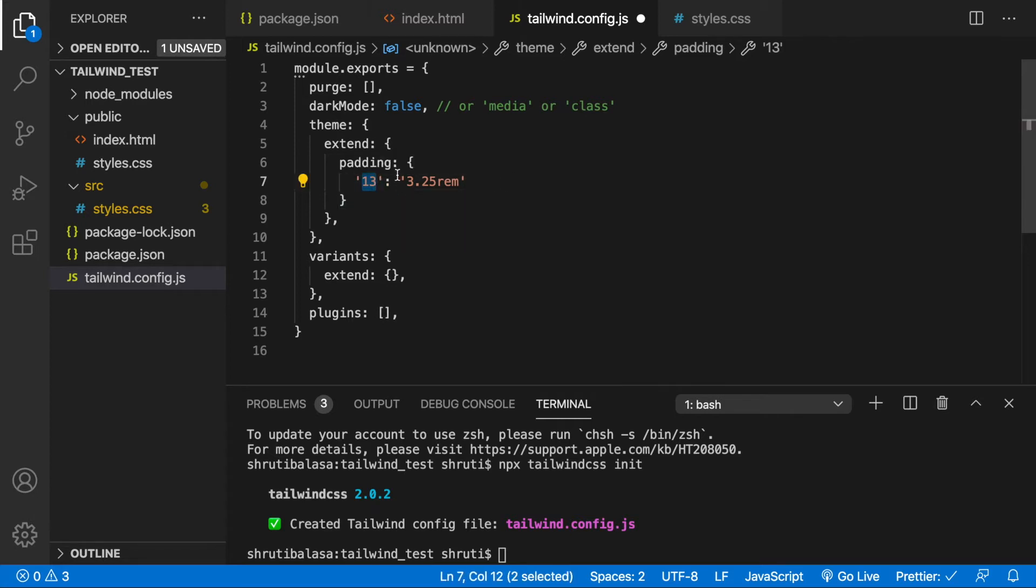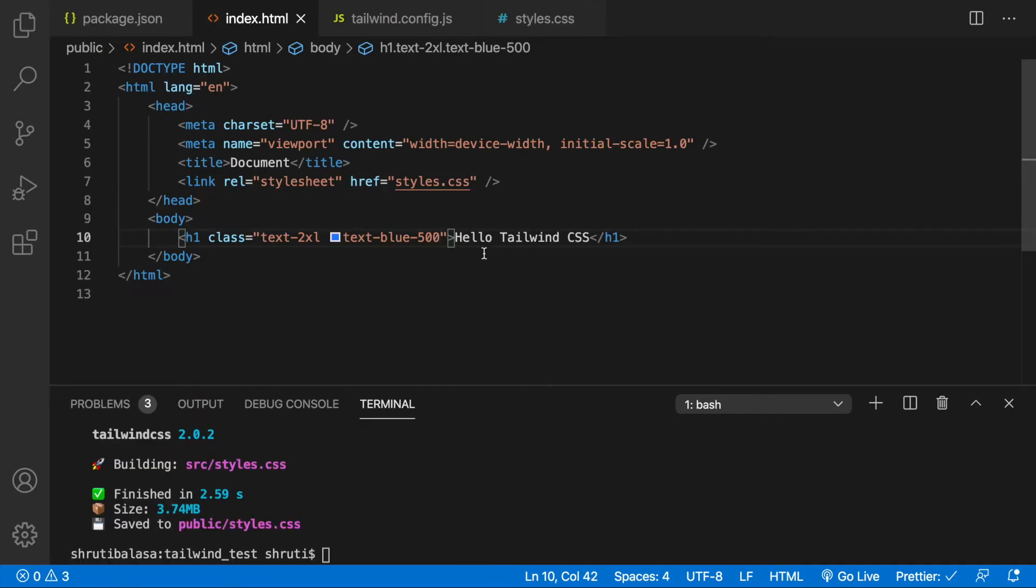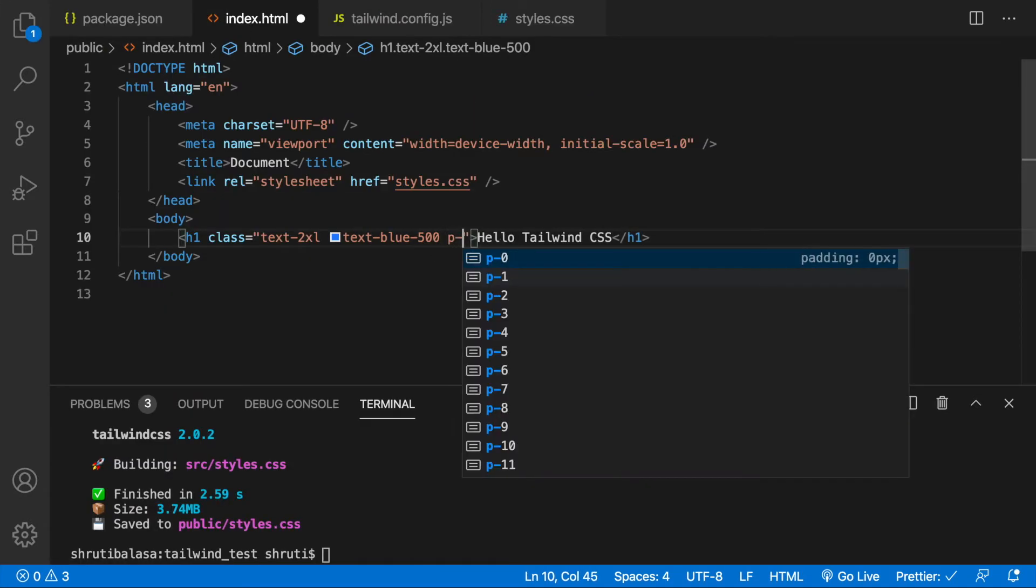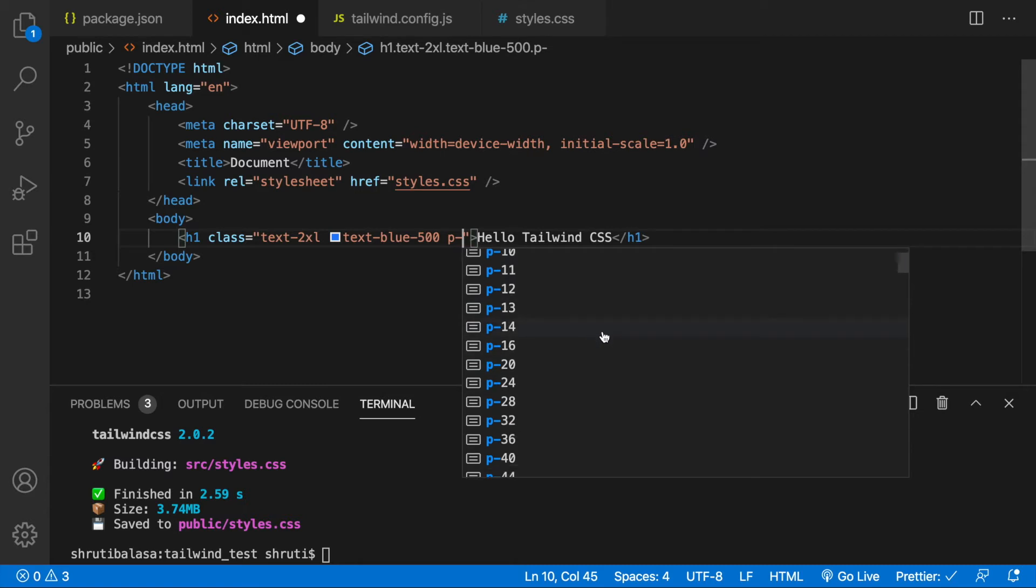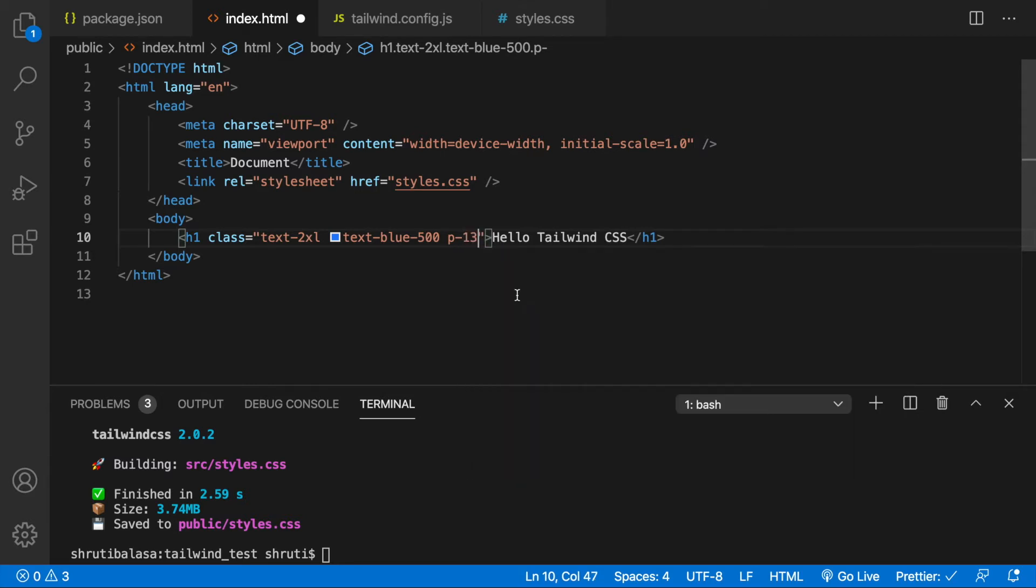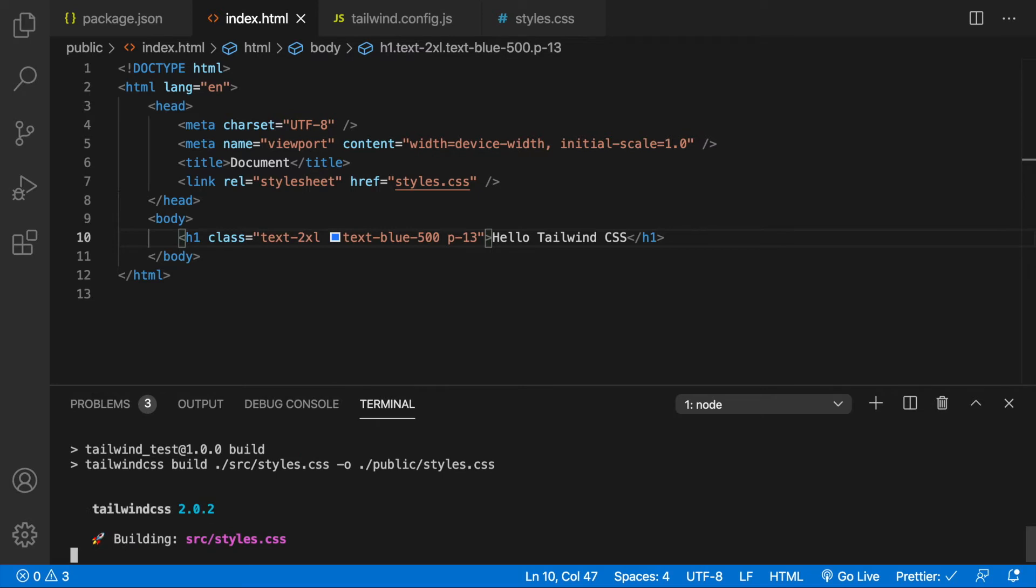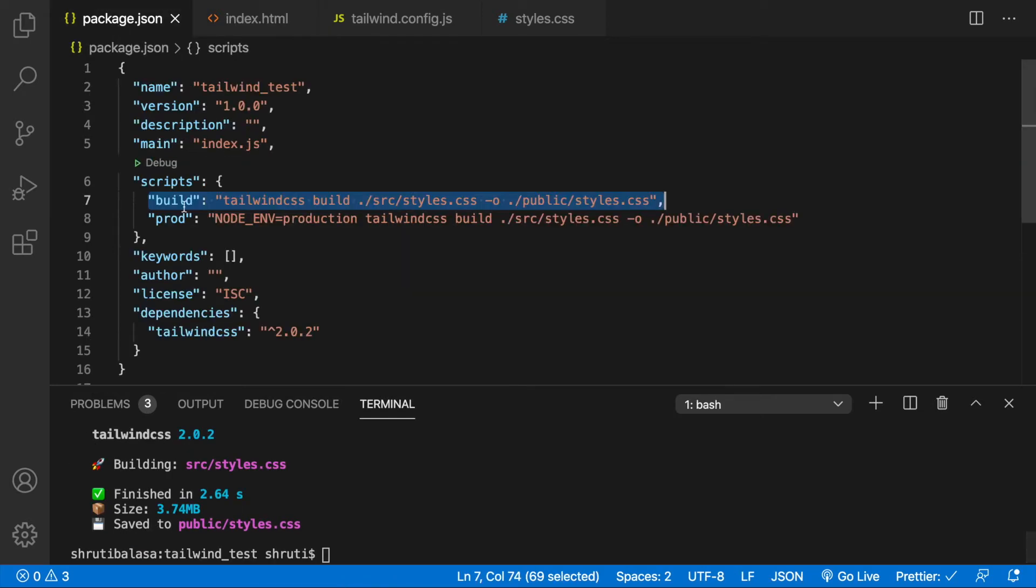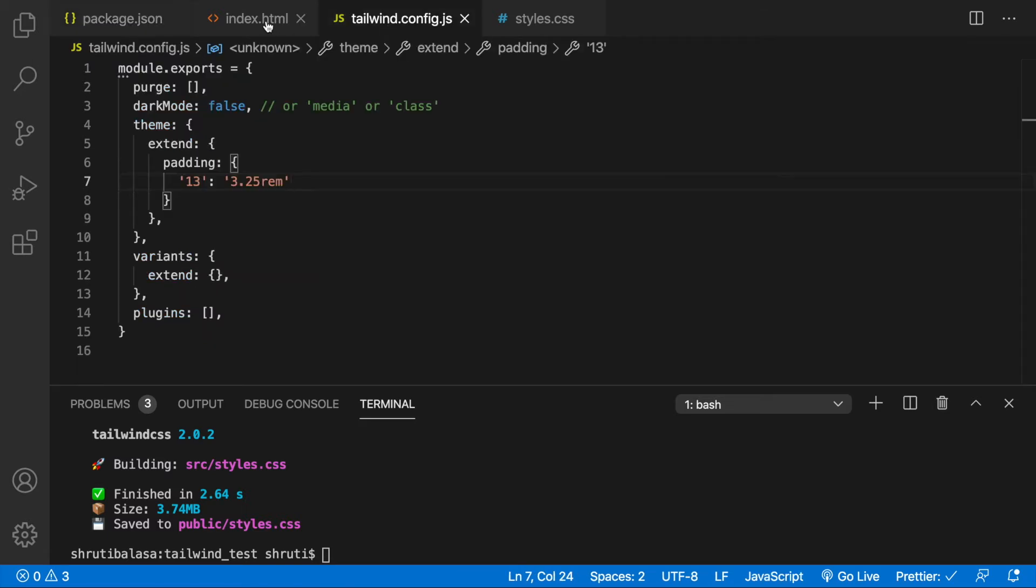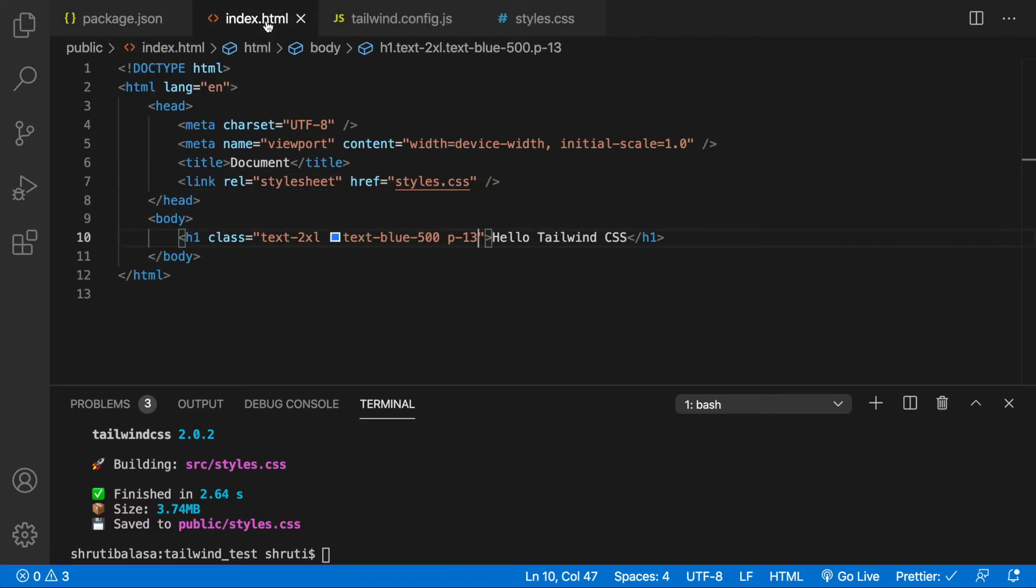Now you can add this class to your code. Let's see, p-13 is already suggested by the Tailwind CSS IntelliSense plugin. You must add this extension if you don't have it already. But for this padding to take effect, we need to build once. So npm run build. But before this, make sure you have the build script in your package.json file. Watch the other video if you don't have the setup already. Okay, now we have our styles.css generated.